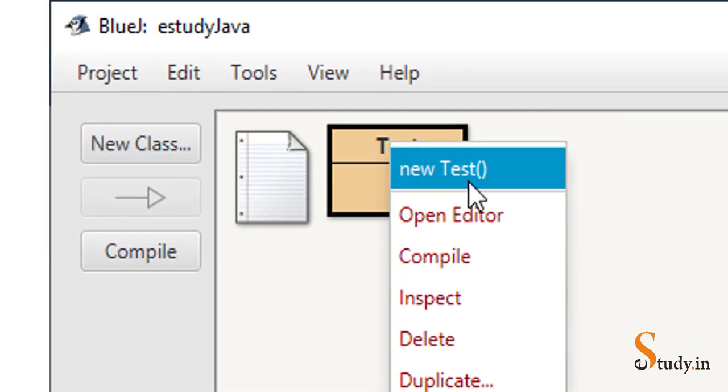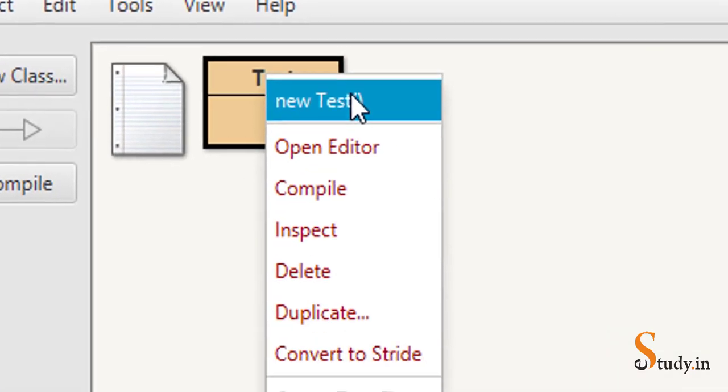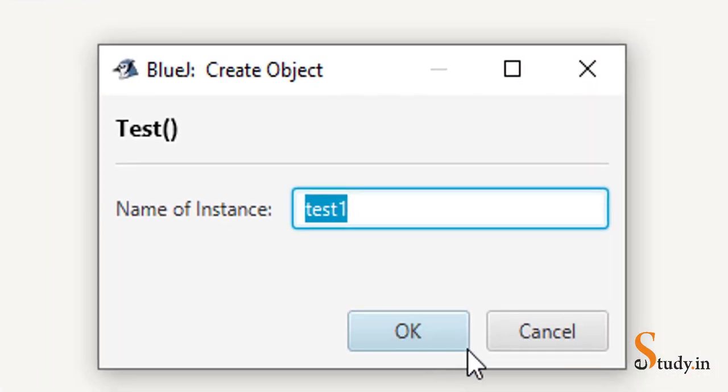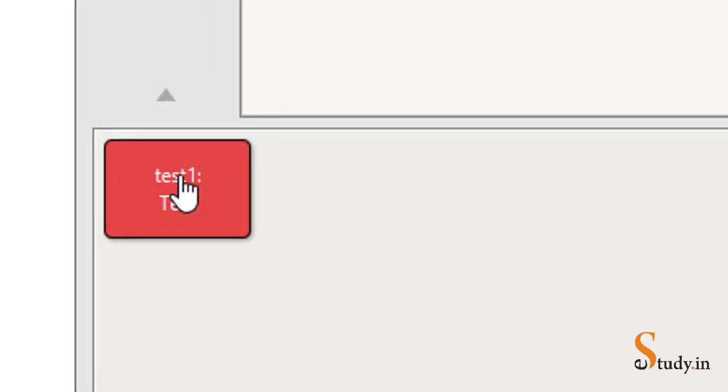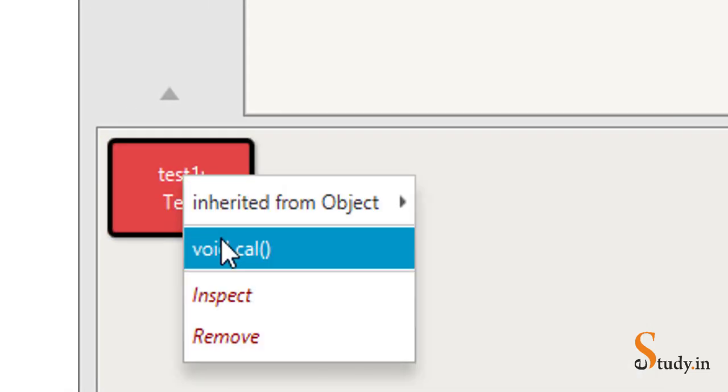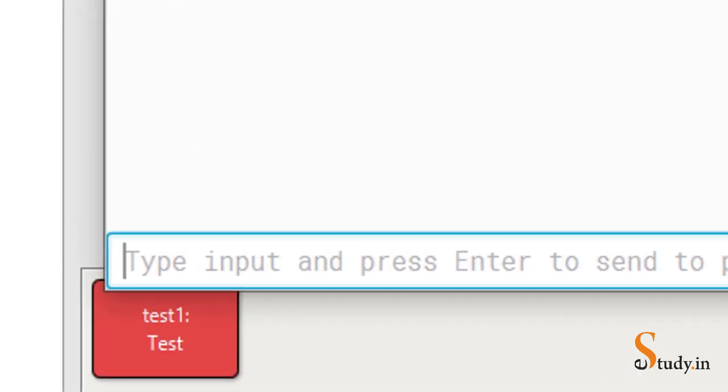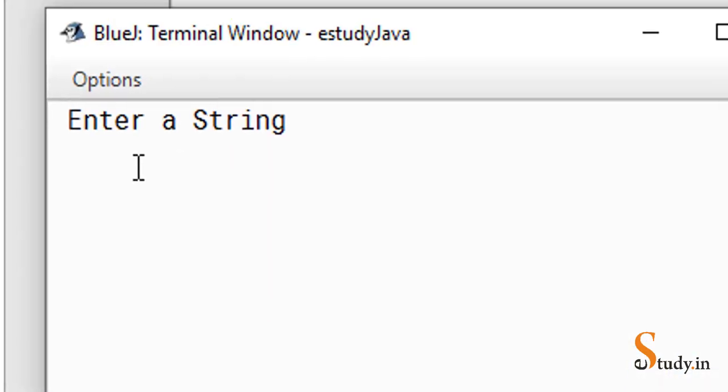Now let's run the program. We compile it — no syntax errors. We can minimize the editor, right-click, and run the test. Click void main to execute.